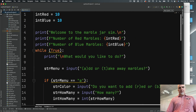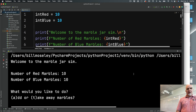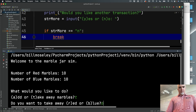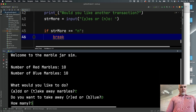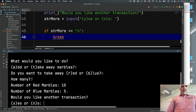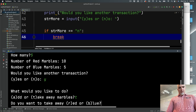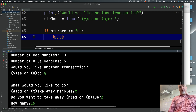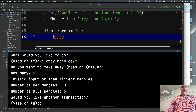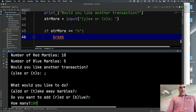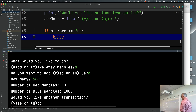Let's run the whole thing. I've got number of red marbles, number of blue marbles, what would you like to do — add or take away marbles. Take away blue, 5. Number of red is now 10, blue is 5. Would you like another transaction? Yes. Take away blue again — take away 10, which is more than we have — it says 'invalid input or insufficient marbles'. Add blue a thousand marbles. Now if I quit and rerun, it goes back to 10 and 10 since it's not persistent — it's just in the computer's memory using those variables.